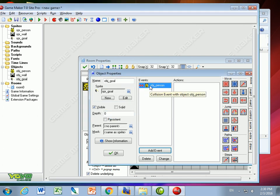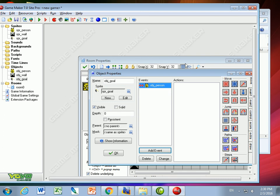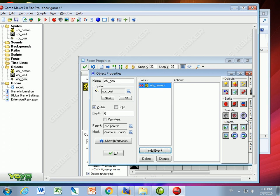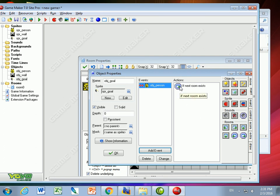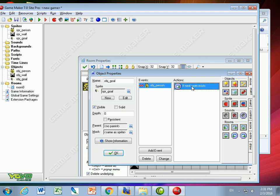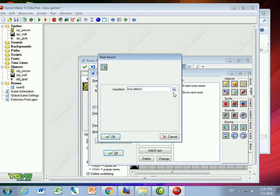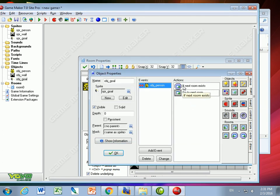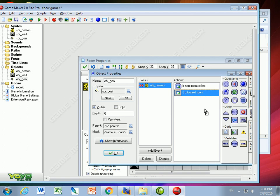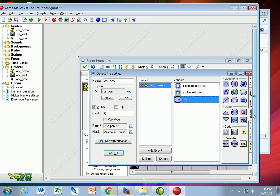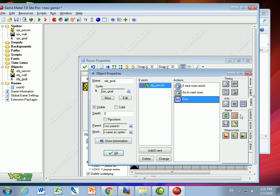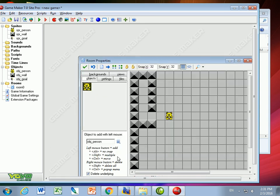If the goal and the person collide, I'm going to check what room we're in. I do that by bringing this octagonal thing that says check to see if a next room exists. The octagonal ones ask questions. If the next room exists, I'm going to go to the next room. I can put a transition if I want—it just adds a graphic effect. If there's not a next room, I'll drag the else symbol. Then I'll just restart the game. So now I've got a flag object.